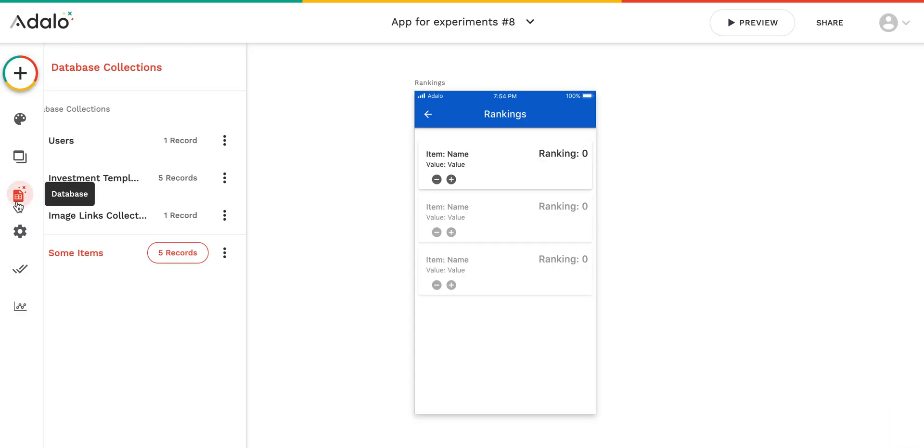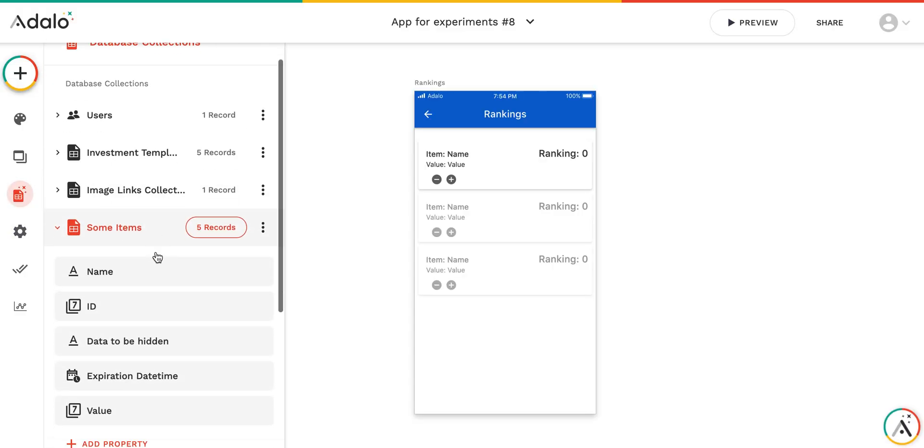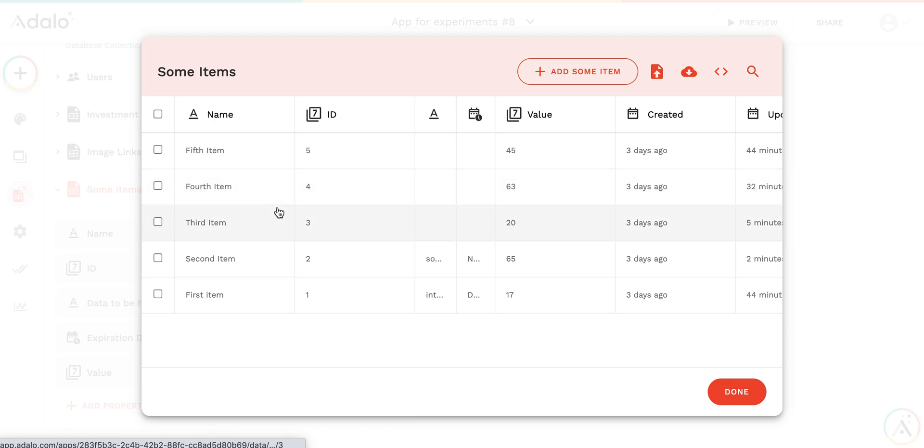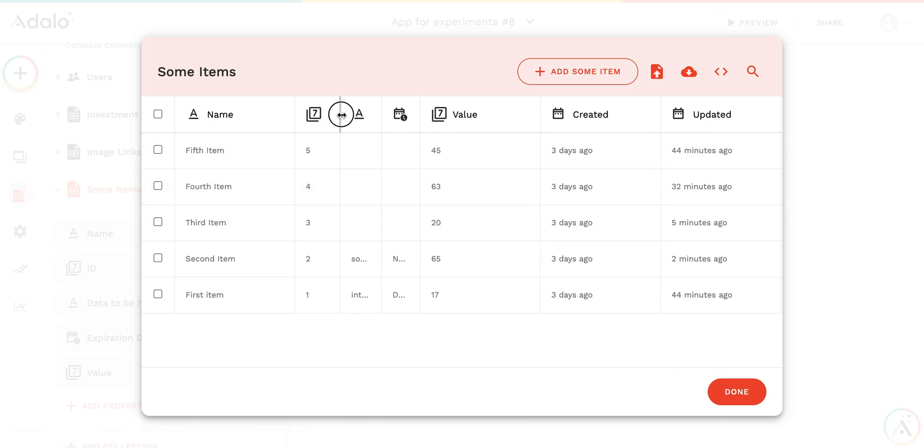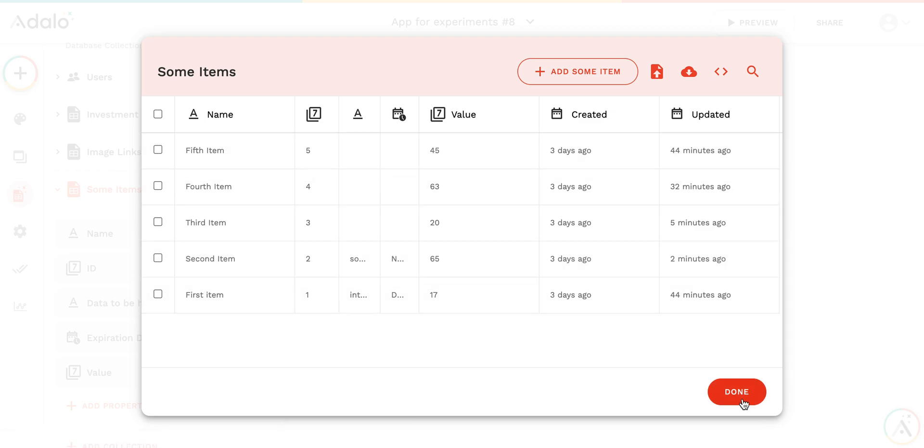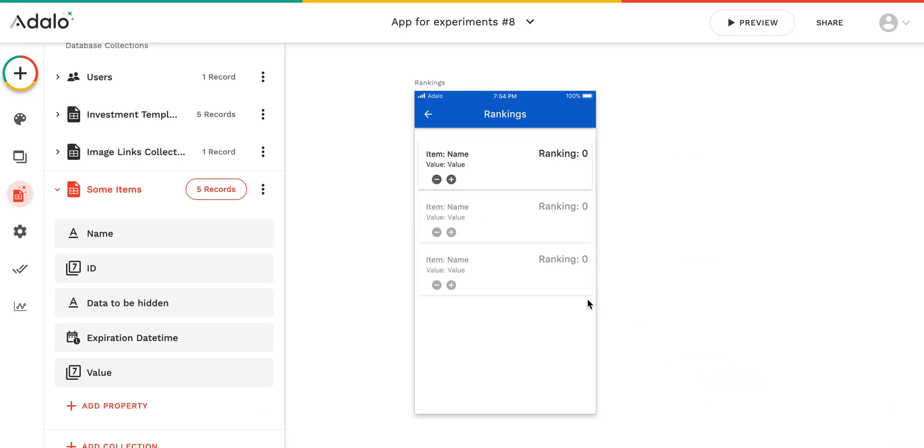Well, first of all, this is a some items collection, and I have name, I have value. This is what's important here. I don't have ranking, as you see. Don't pay attention to Ad. This is the value which I'm going to use.